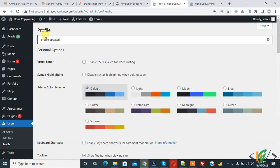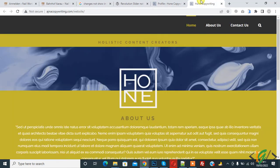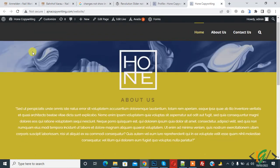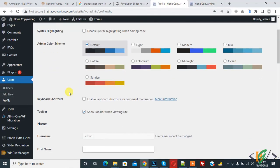Profile updated. Now go to the page and refresh it again. Now you can see the admin bar is showing after enabling the option in the profile section.